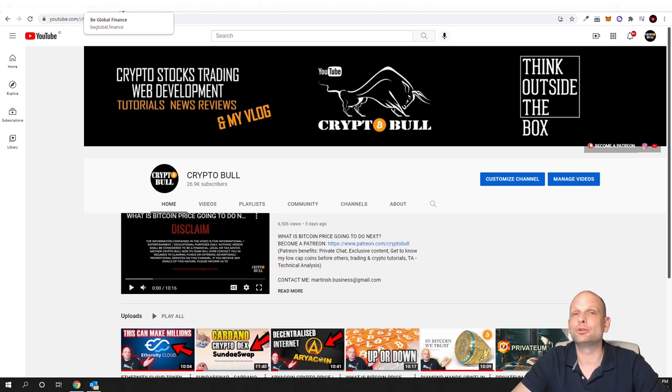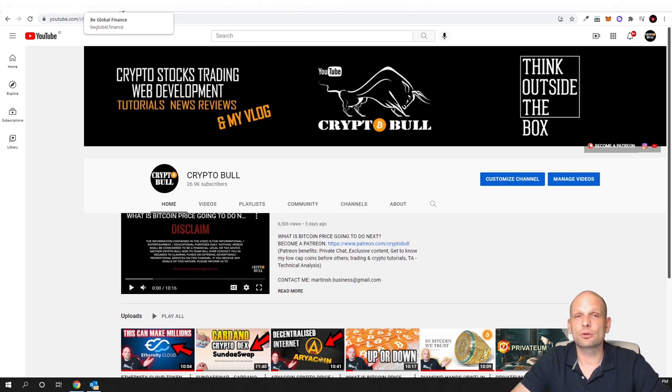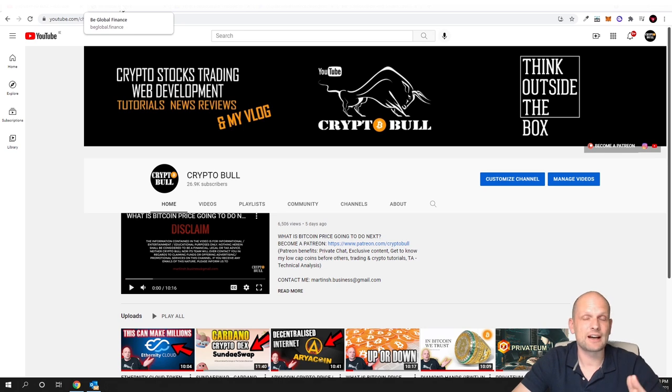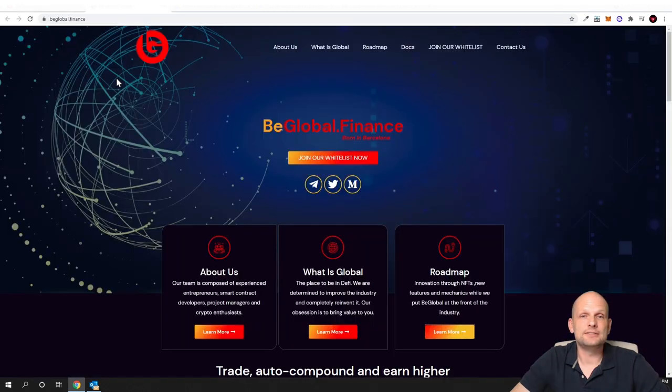However, I am not going to share my referral links. However, this is possible as I will show you also in this video, but I am not going to do it. I'm just going to invest in this project because I find this project very interesting. And the project we will be talking about today is bglobal.finance.